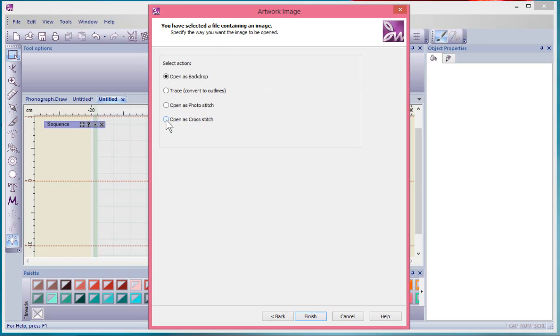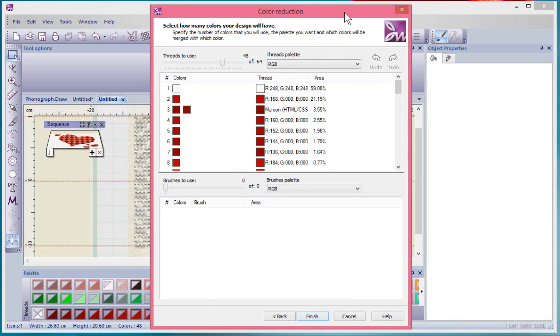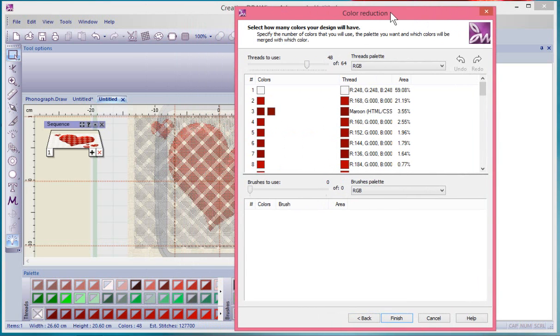This is the stage where you get to choose Open as Cross Stitch. We've already looked at Open as Photo Stitch. This is another tool called Open as Cross Stitch, and it takes us through the Cross Stitch Wizard. It's looking at this design, it sees 64 shades and it's suggesting 48, and I'm thinking who's got 48 shades of red.